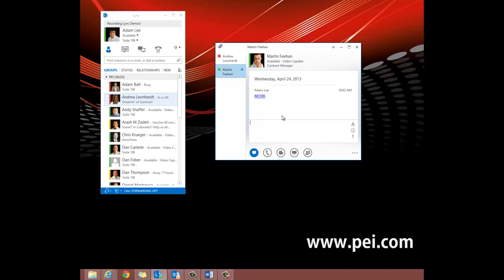However, he could always dial the Call Park Orbit number in his Lync contact list to pick up the call as well.